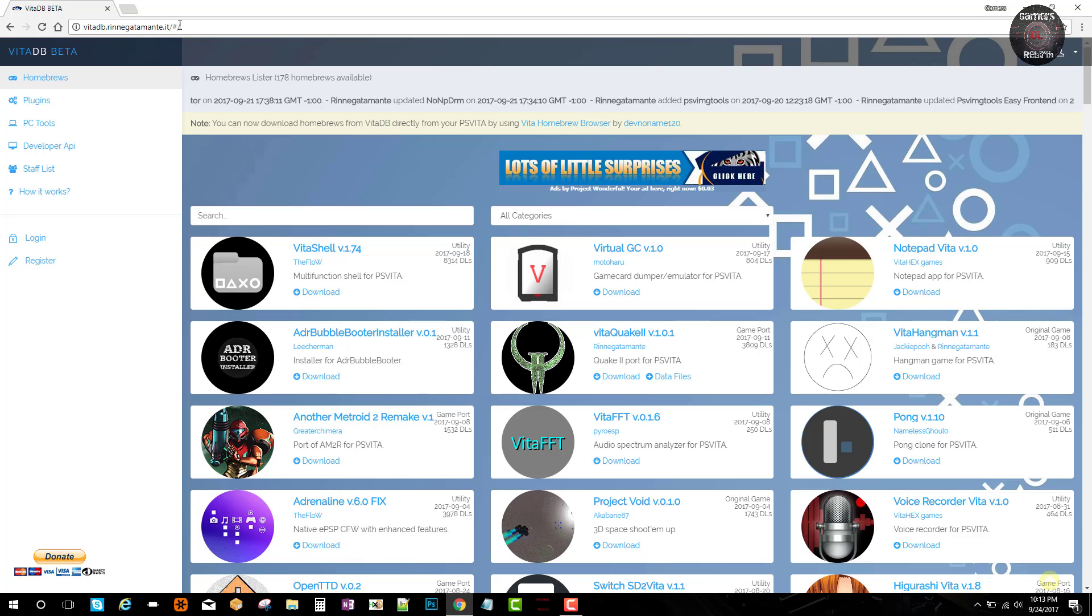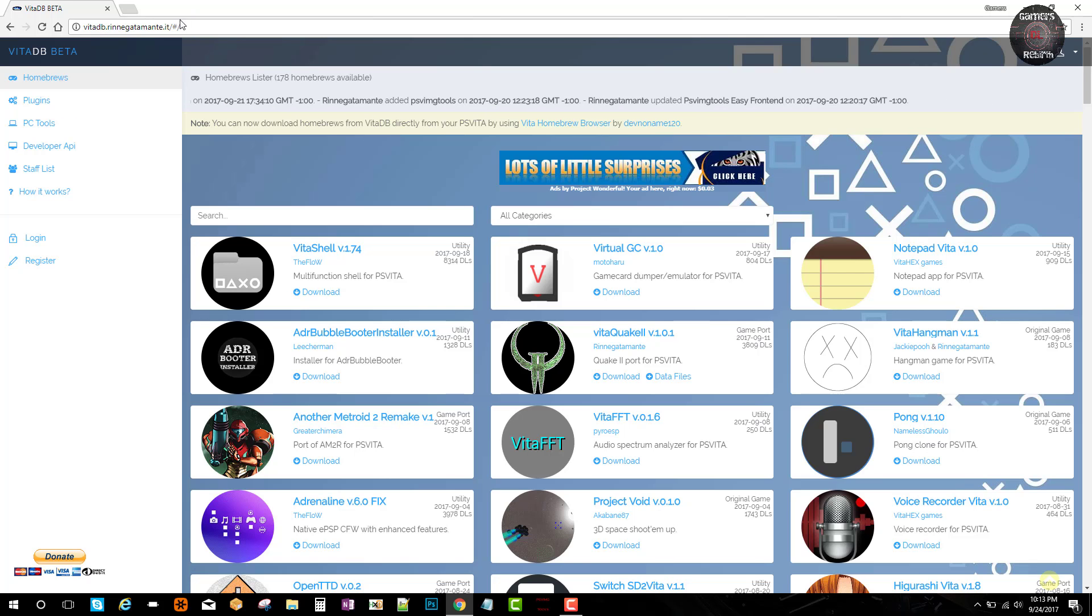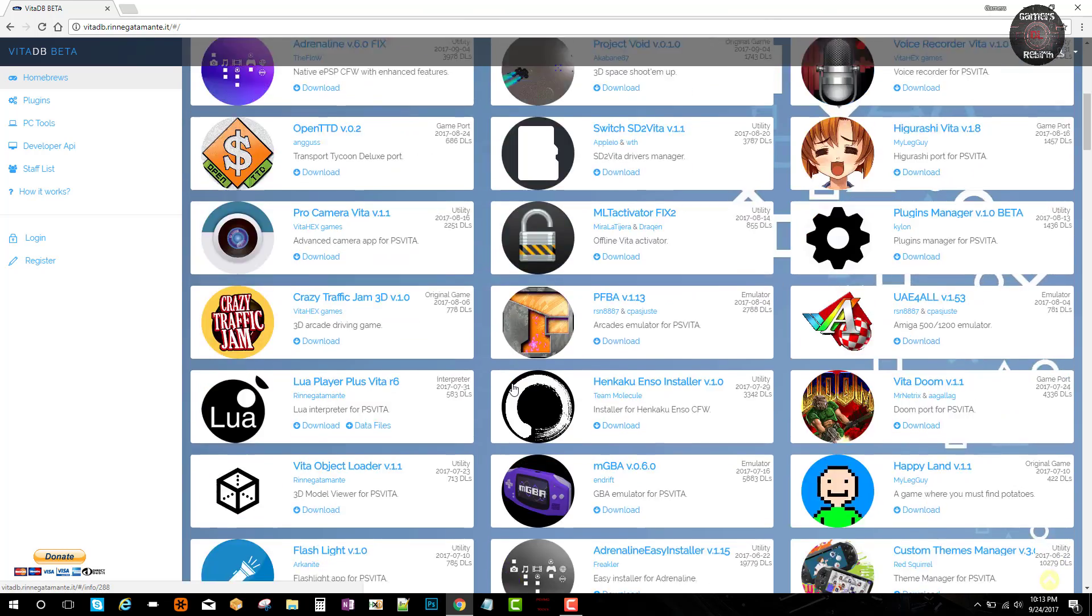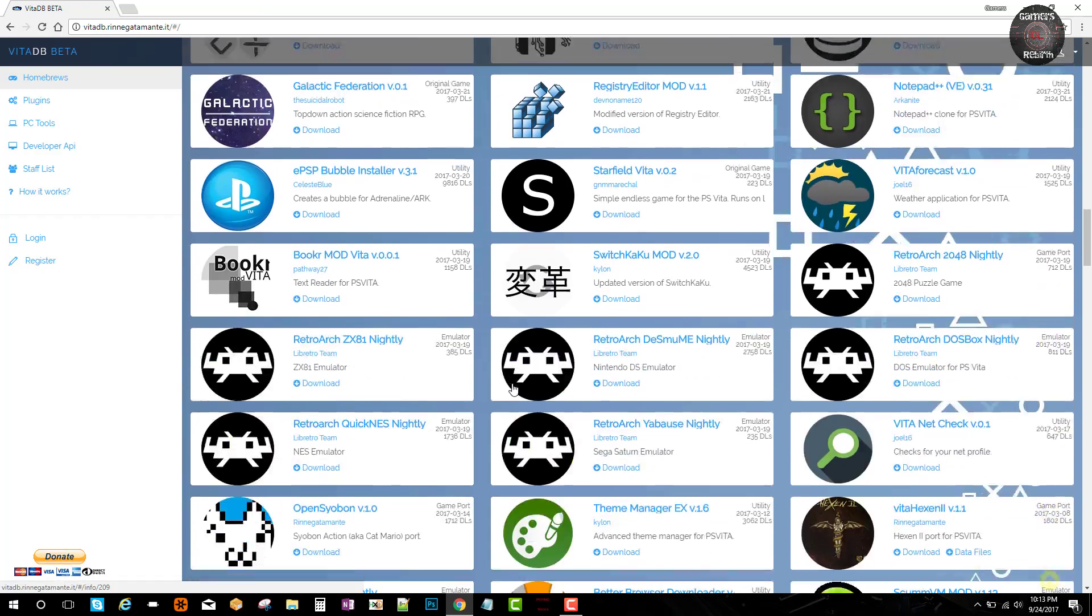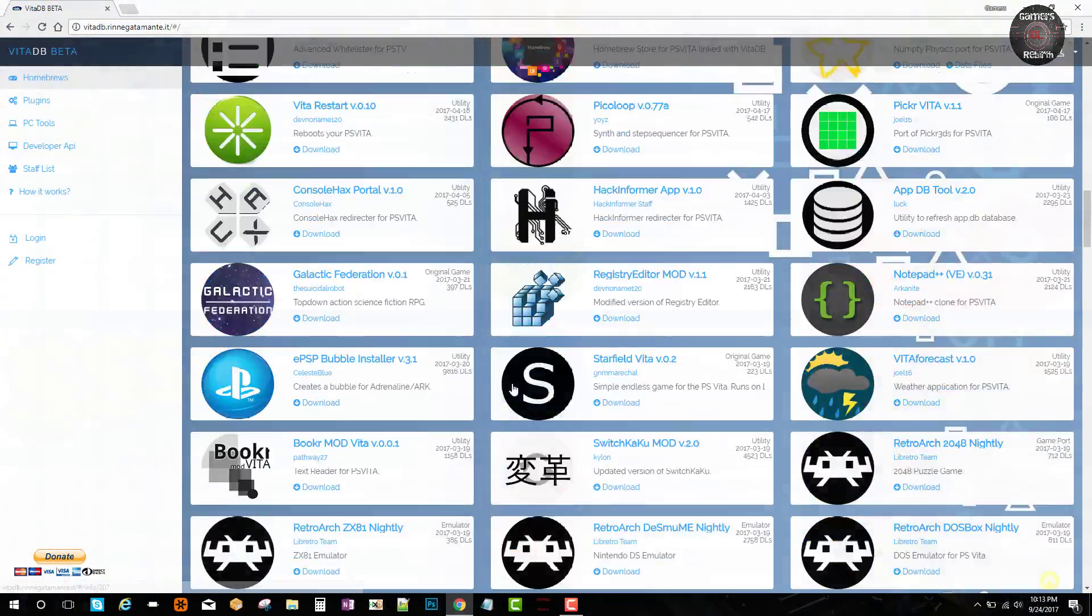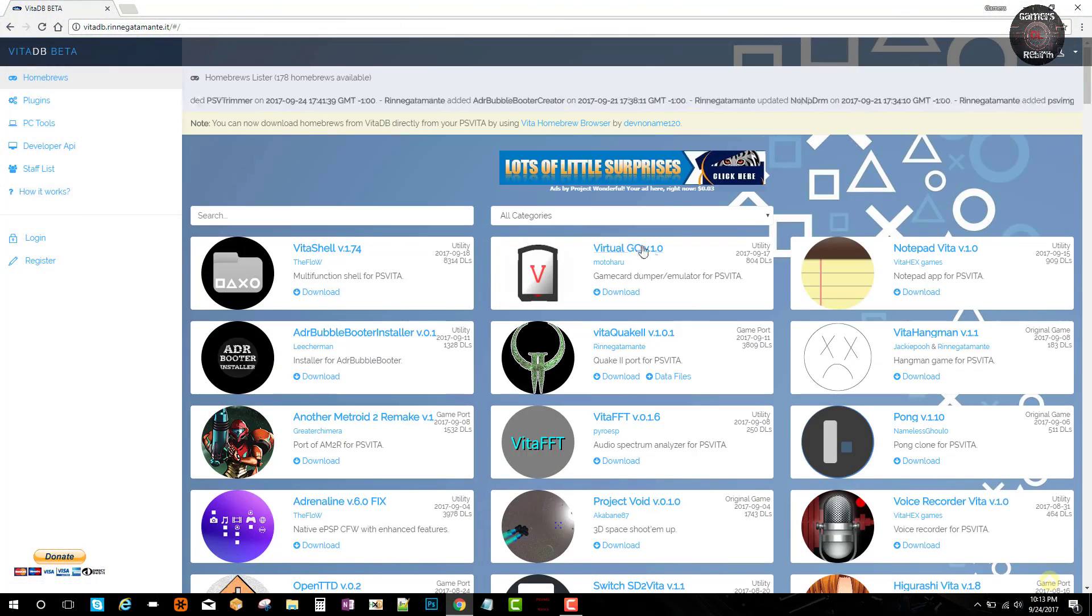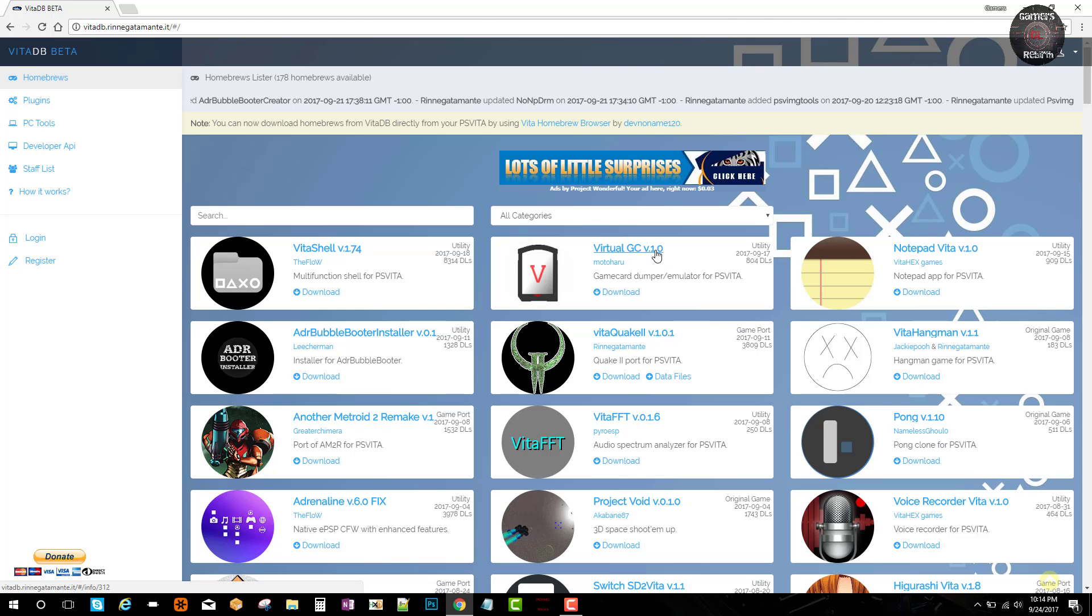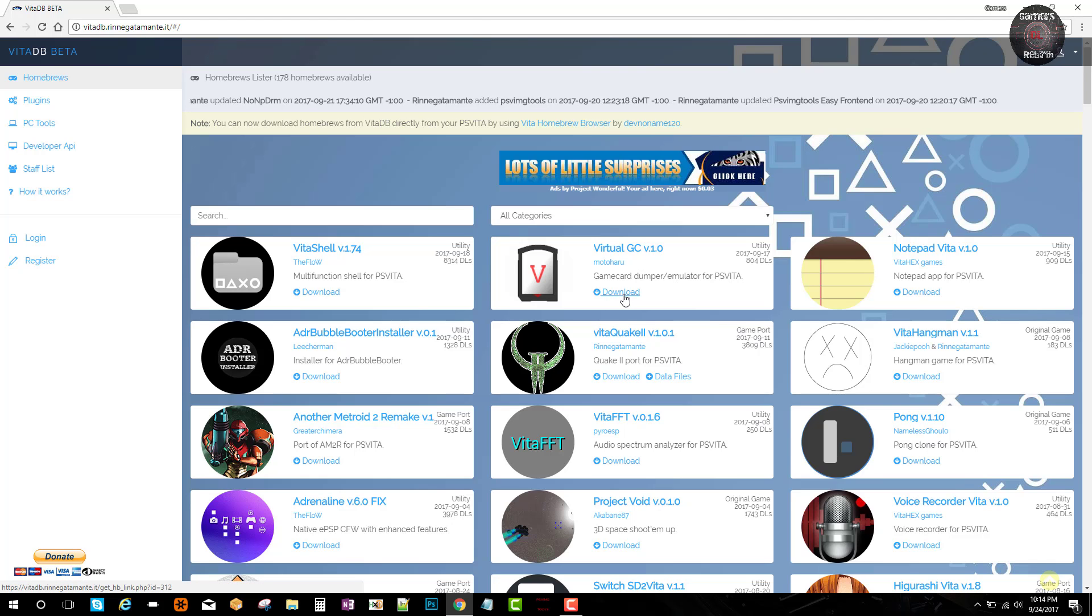You can go to the Vita database beta, or it's actually the same thing as the Vita homebrew browser. You can get a lot of tools, emulators, plugins, so you can get a lot of stuff in here which is pretty cool. The tool we're going to need today is going to be the one called Virtual GC version 1.0, or Virtual Game Card.